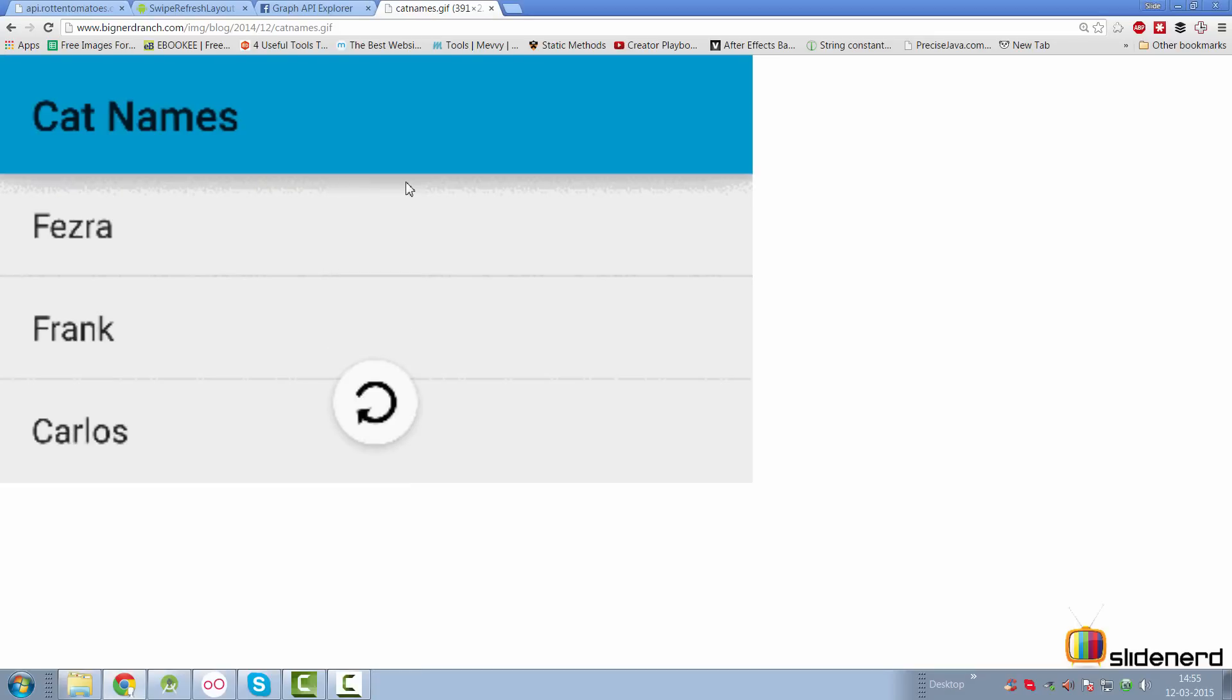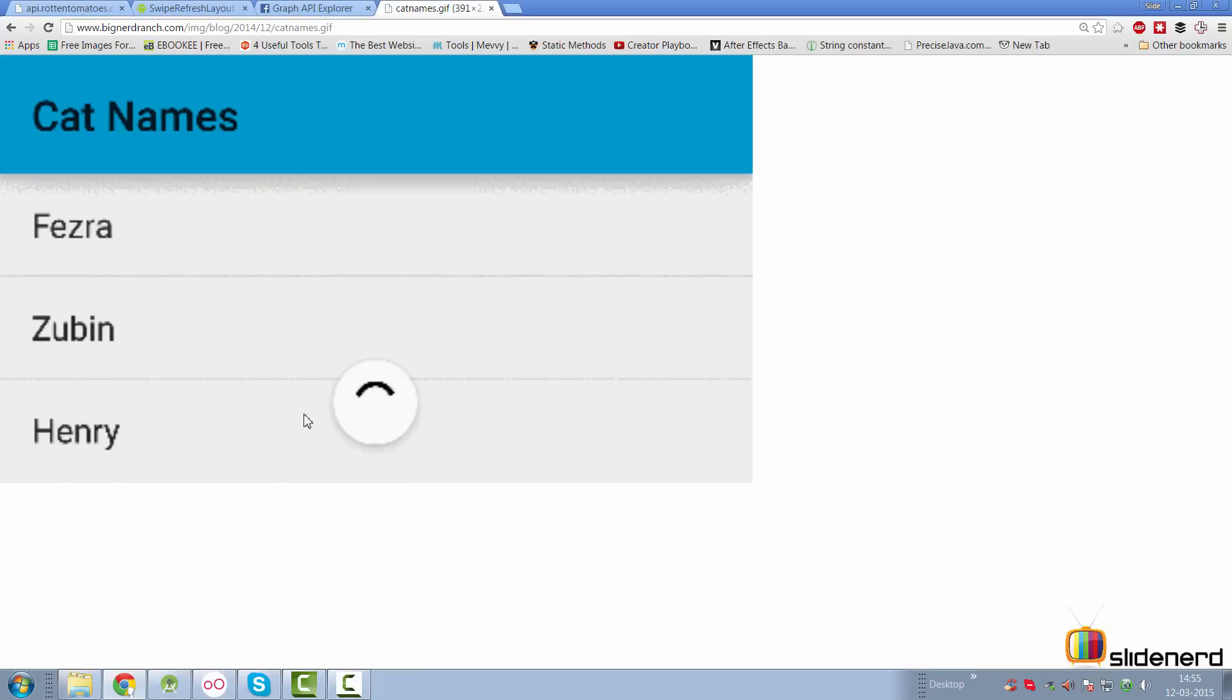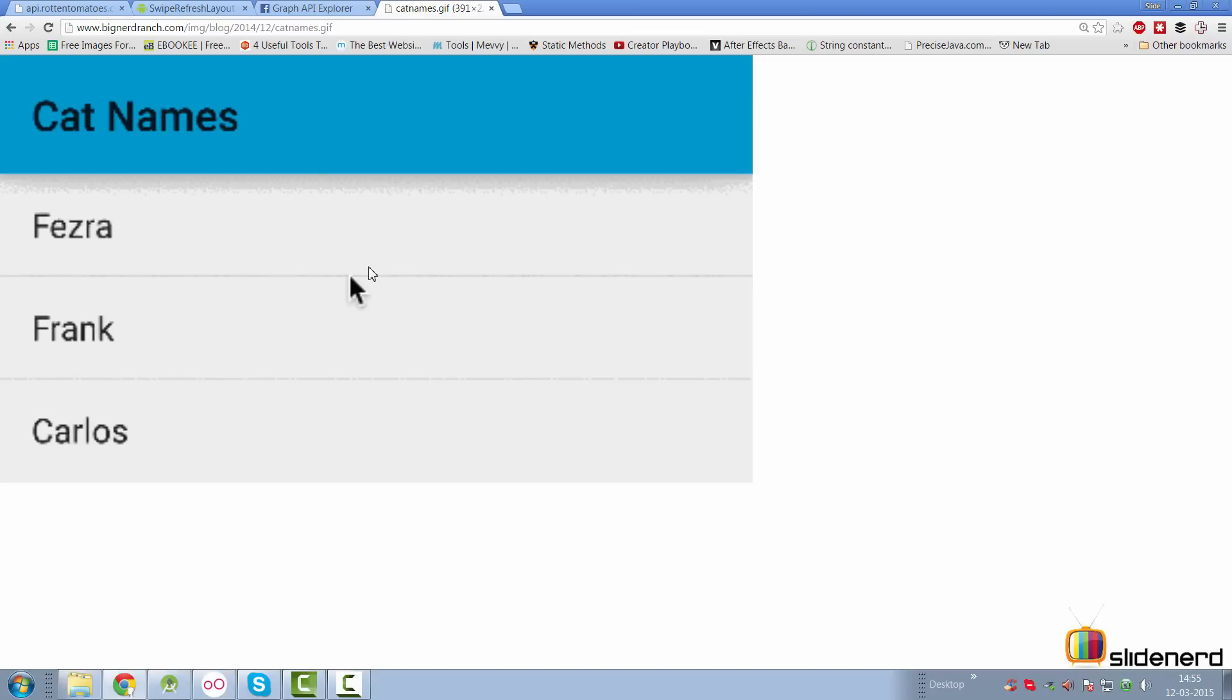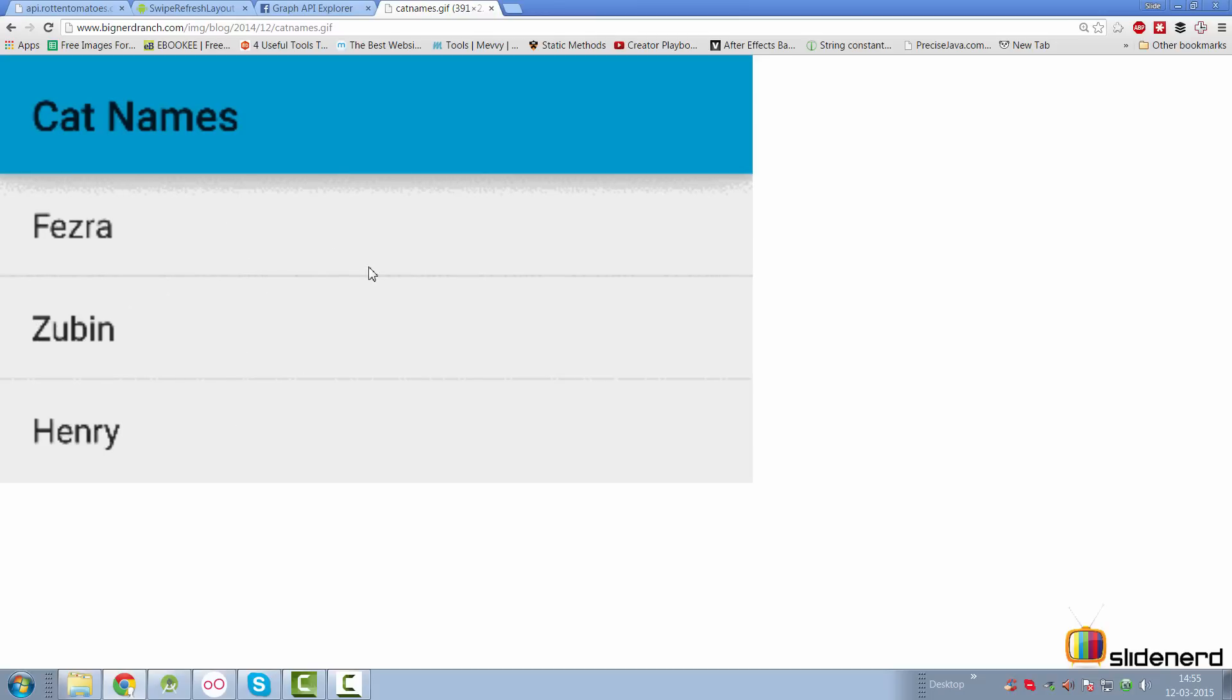First, how does it look? This is what the swipe to refresh layout looks like. You have a list, you pull down the list, there is a progress bar that pops up and there is a method called on refresh that is triggered in your activity or fragment.